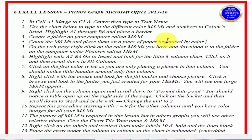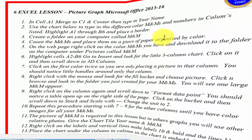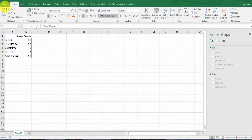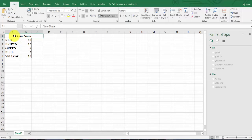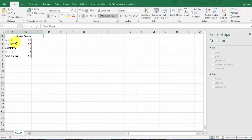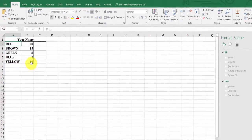Let's go to the spreadsheet. You'll notice we are in Excel under the Home tab. To speed things up I've already typed in a name — you'll type in your name. Remember to highlight all the way to cell C1 and click Merge and Center. Then type in red, brown, green, blue, and yellow with the corresponding numbers from your sheet.